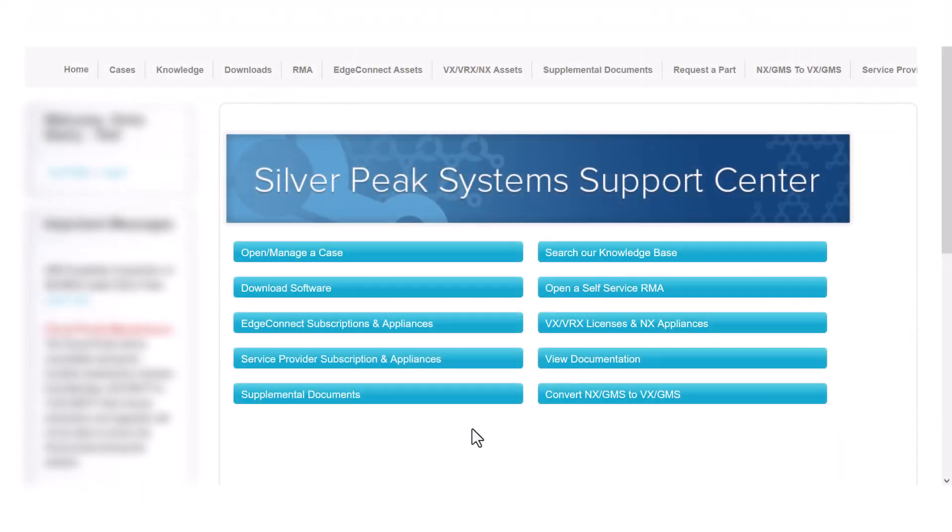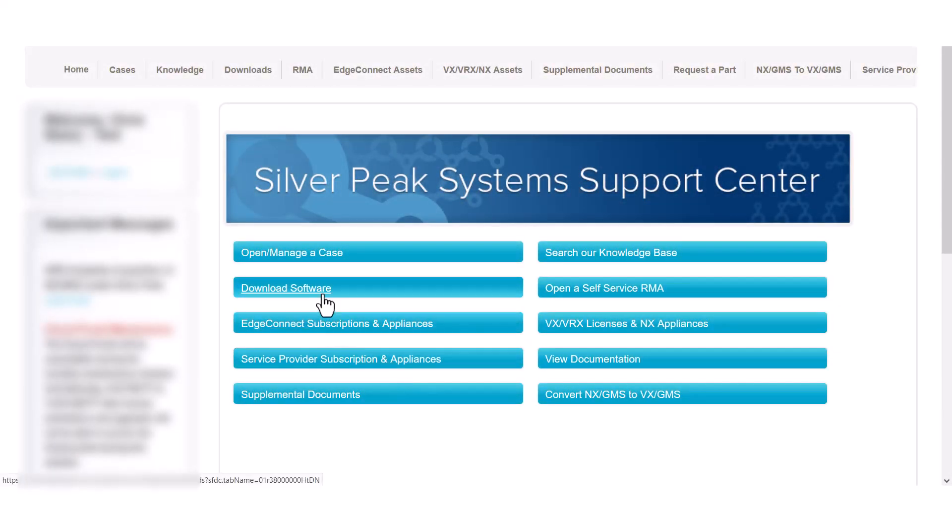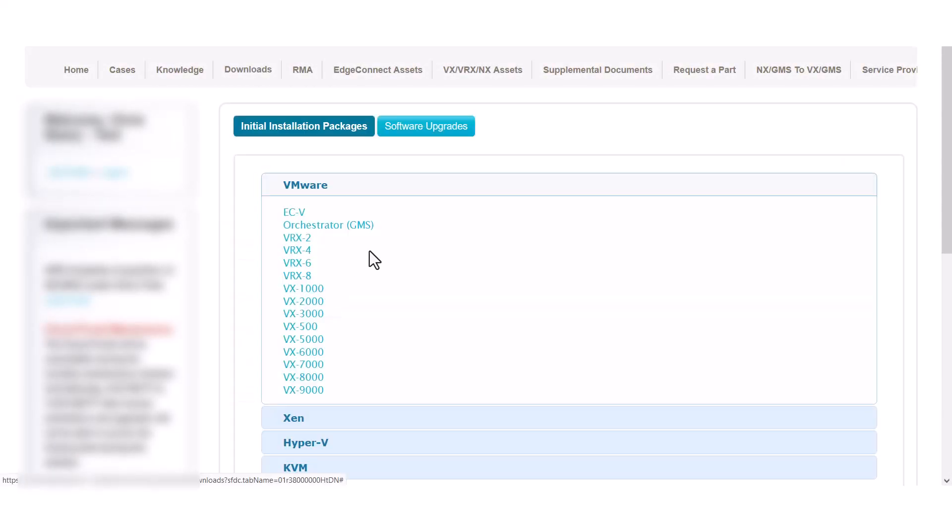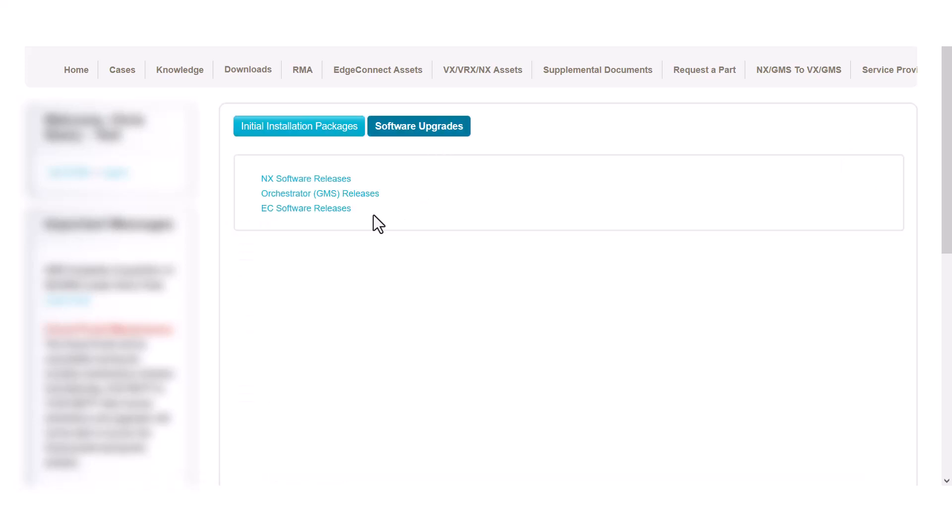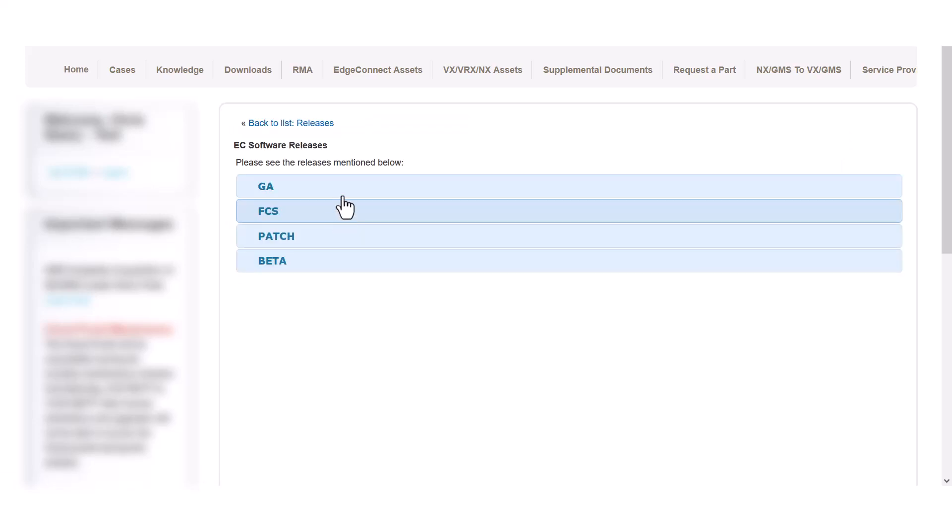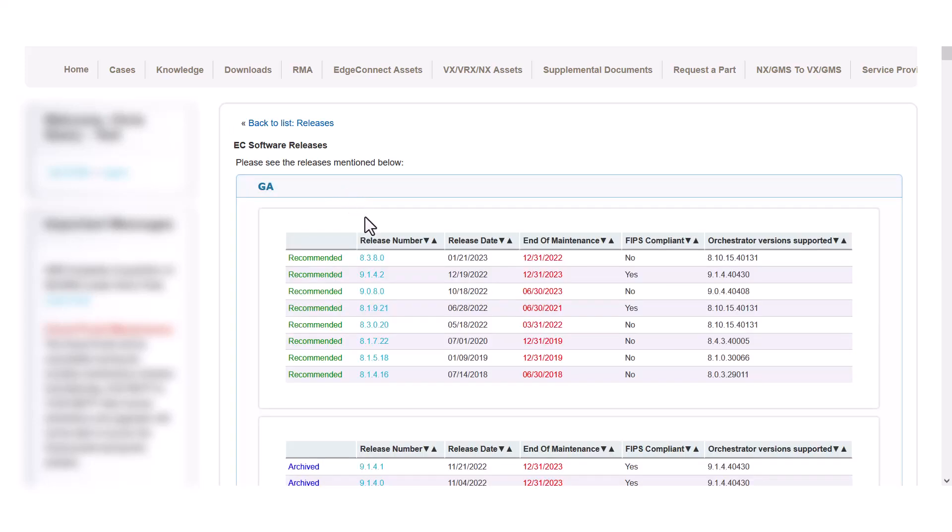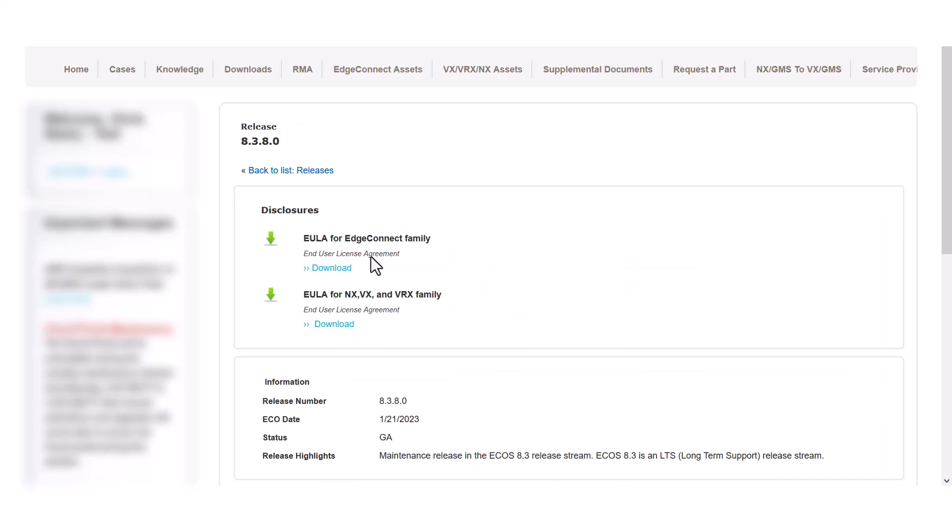You can manually download the software from the support portal, where you can also find the release notes. However, it isn't necessary to download the software image, as we'll show later.